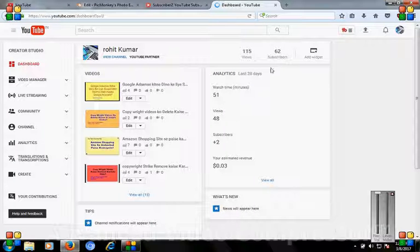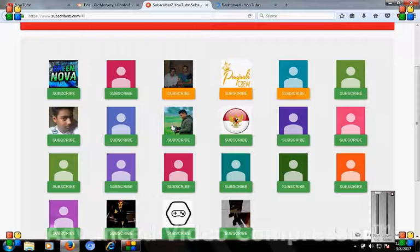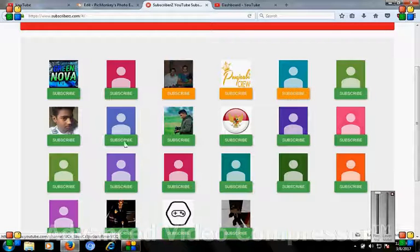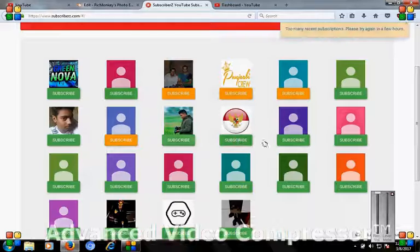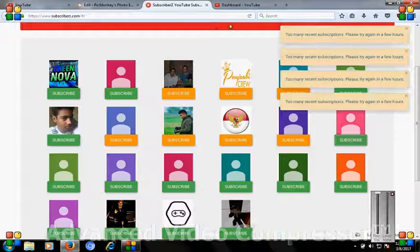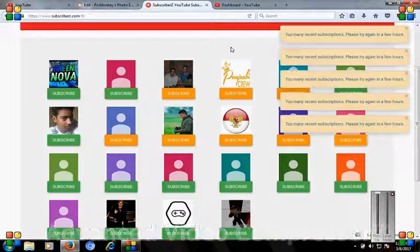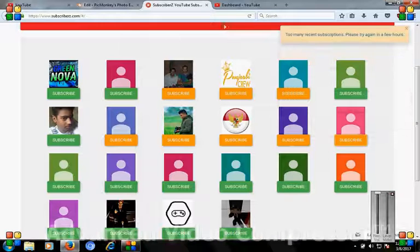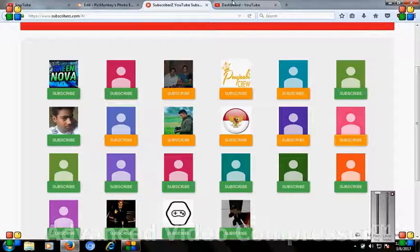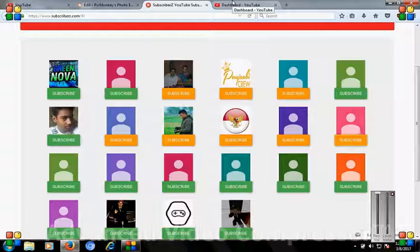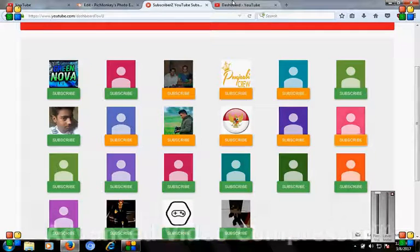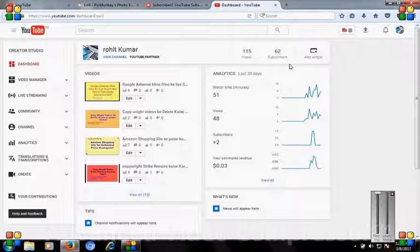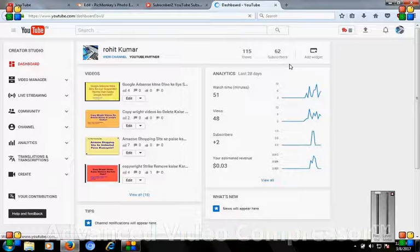I will click on this link. Then I will look at the YouTube channel. At this time, 62 subscribers. I will refresh the YouTube channel.